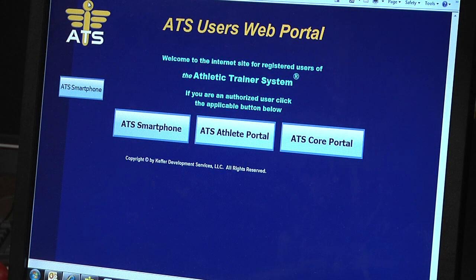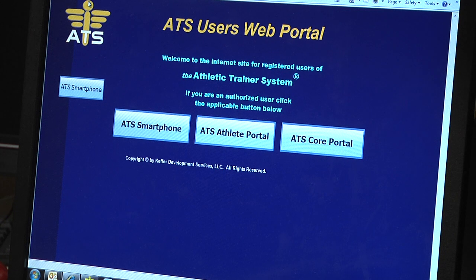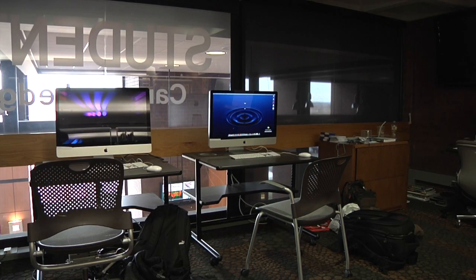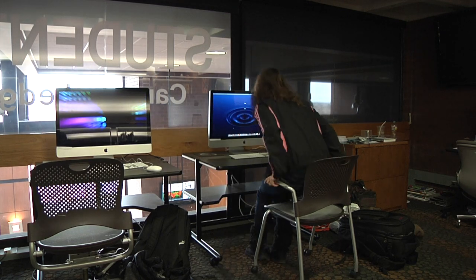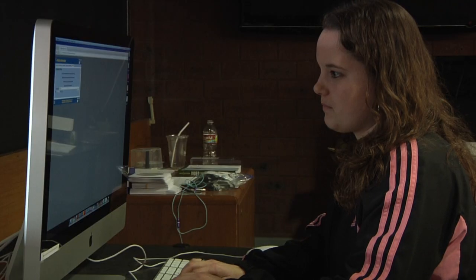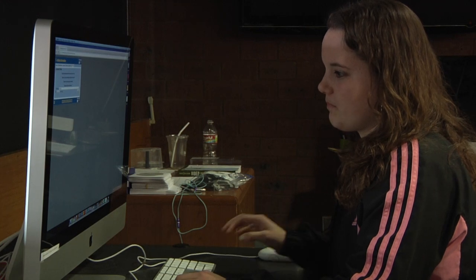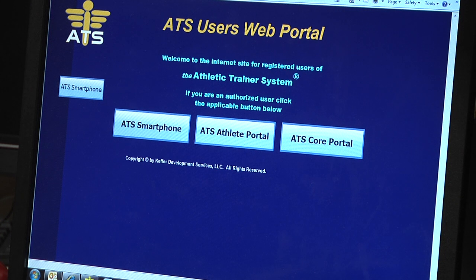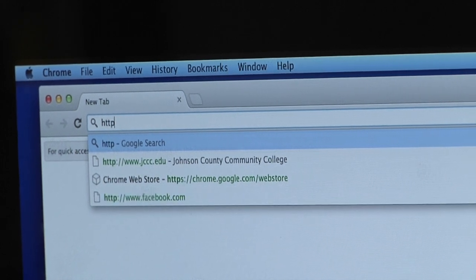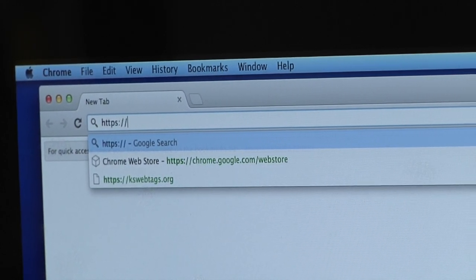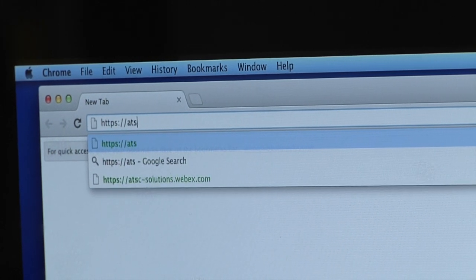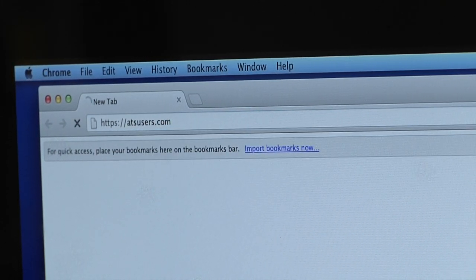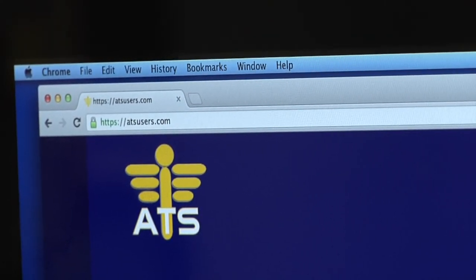I'm going to explain how to enter your information into ATS, the athletic trainer system. This is our injury tracking software that also keeps track of all your pertinent medical information, pre-existing conditions, and logistical information. It's really easy to do. The web address is simply ATSUsers.com, but you have to put HTTPS because it is a secure system. So HTTPS colon two forward slashes and then ATSUsers.com.